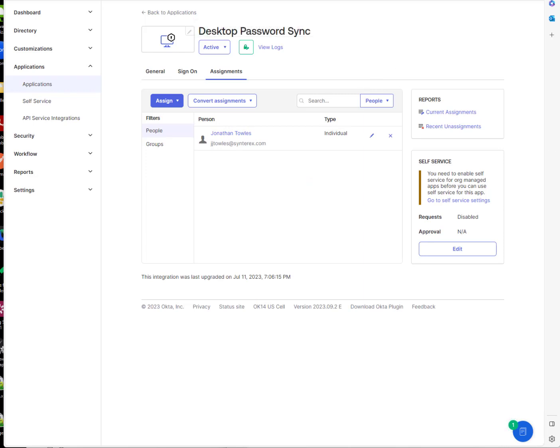Next up, outside of the fact that they're going to have to install Okta Verify on their Macs, we're going to go into the actual full setup.